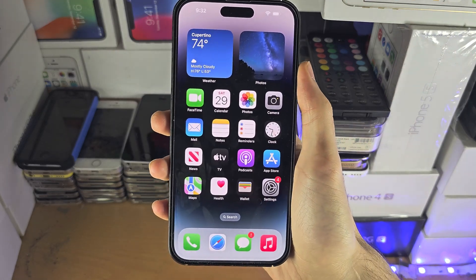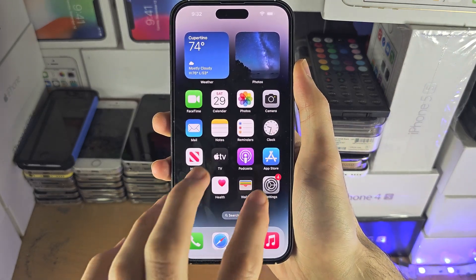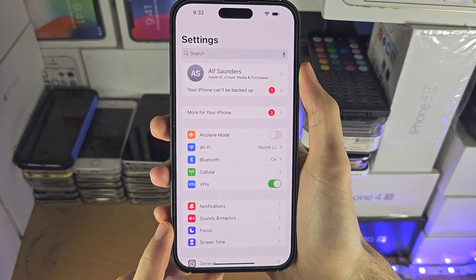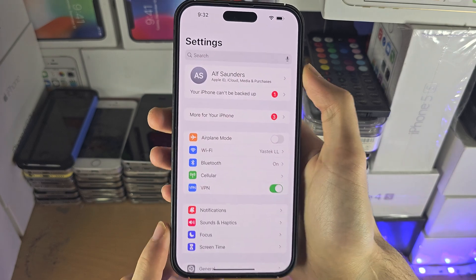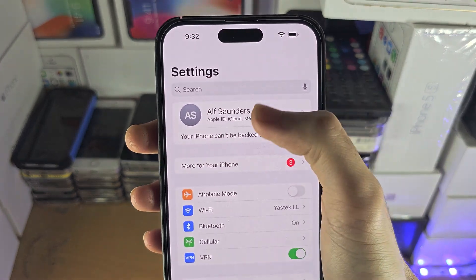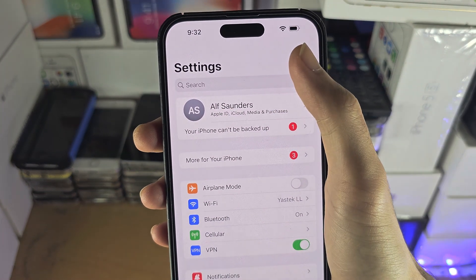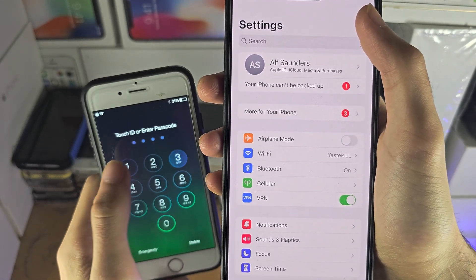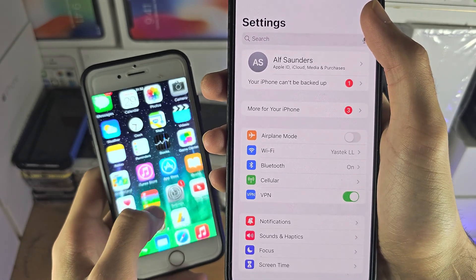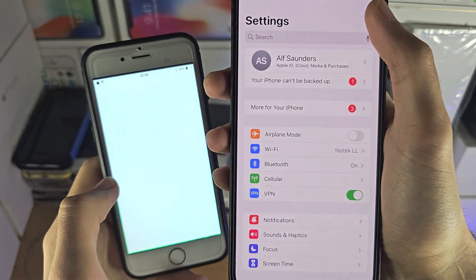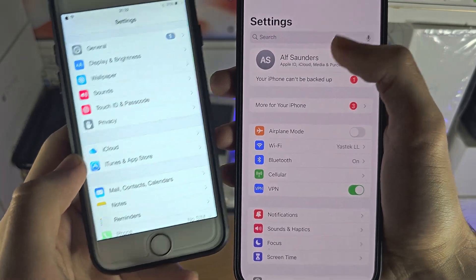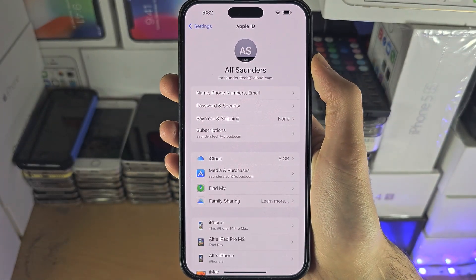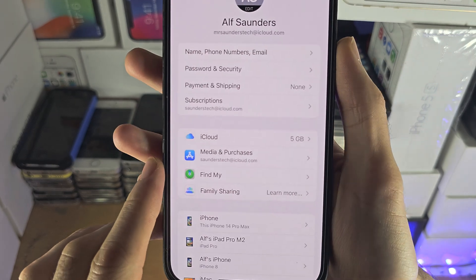Welcome everyone! The first step to access the iCloud Keychain is inside the Settings app. You want to find your name at the very top. If you don't see your name, you will need to look for iCloud instead. Once you tap on your name, you'll see the iCloud option.